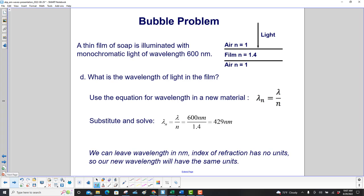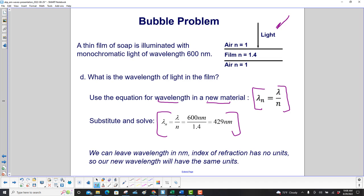What is the wavelength of light in the film? Use the equation for wavelength in a new material. That will be lambda sub n equals the wavelength of light in a vacuum divided by n, the index of refraction. So we have the wavelength of light in vacuum as 600 nanometers. Divide that by 1.4 and we get 429 nanometers. We left the wavelength in nanometers because the index of refraction has no units, so the new wavelength will have the same units as the wavelength in the vacuum.